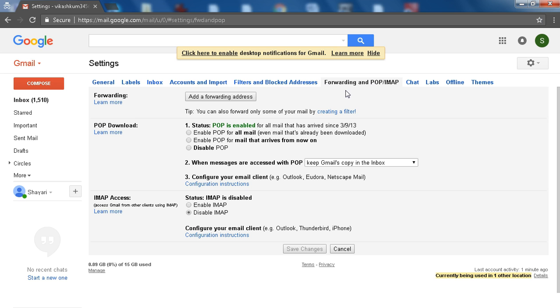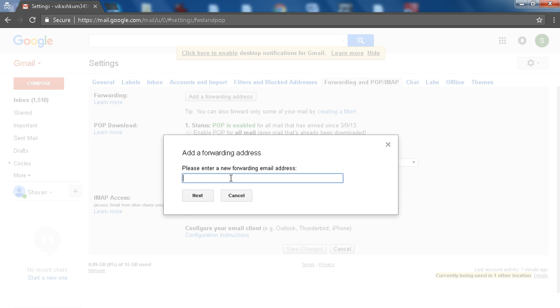In the forwarding section, click on add a forwarding address. Enter the email address you want to forward messages to.